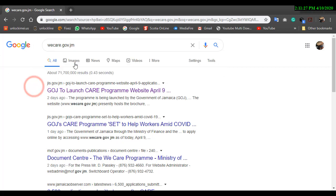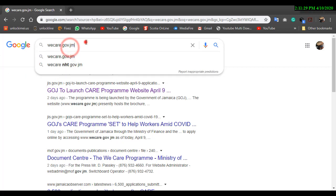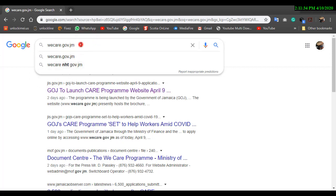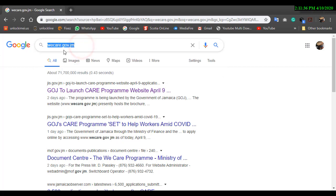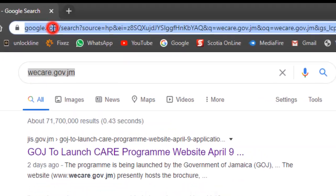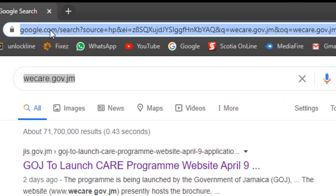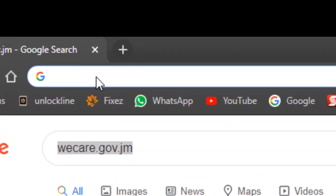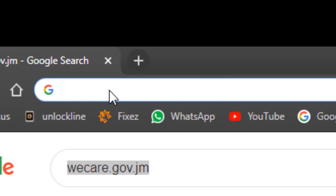A lot of you will probably go to Google and type in wecare.gov.jm, which is the correct link to the website. However, when you type it in Google, Google will show you different links which are not related to where you want to access the website to fill out the application. So don't search for the link in Google because it will not work that way.